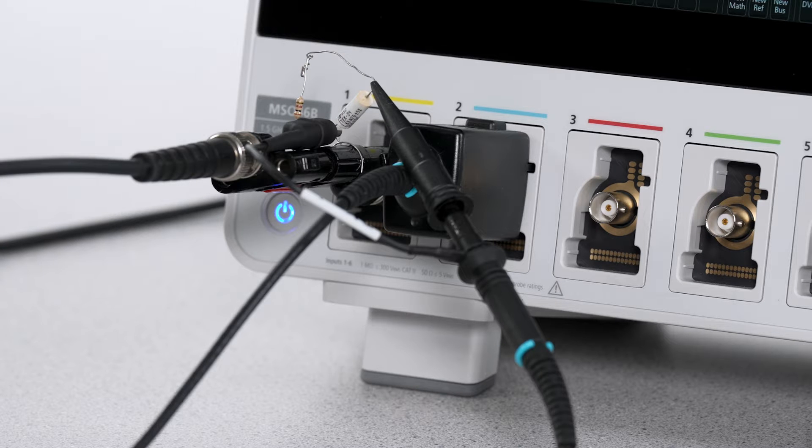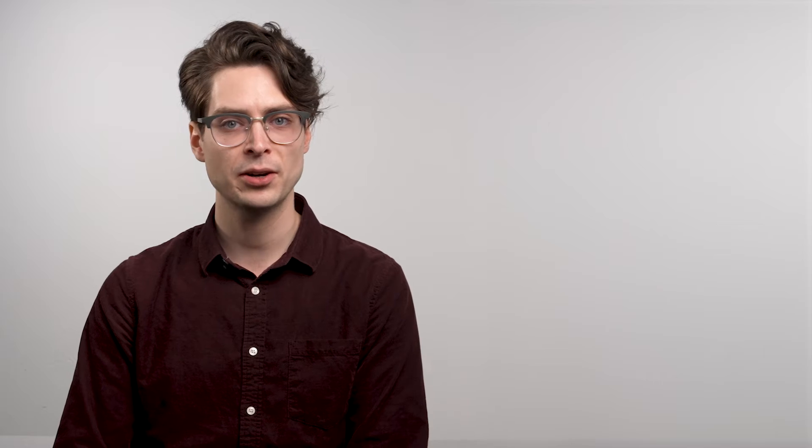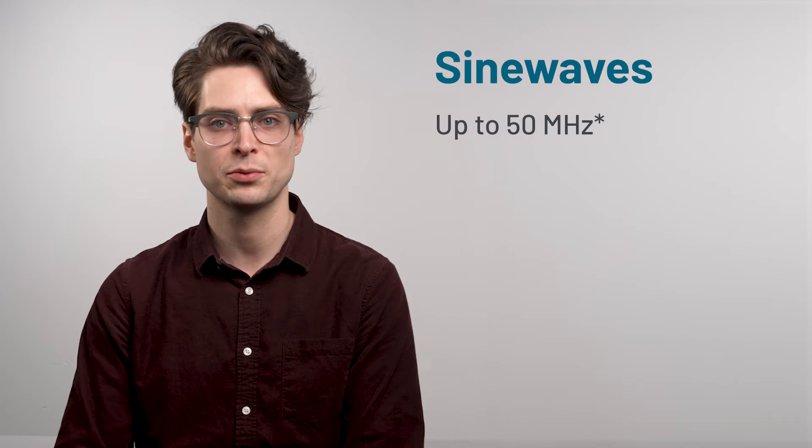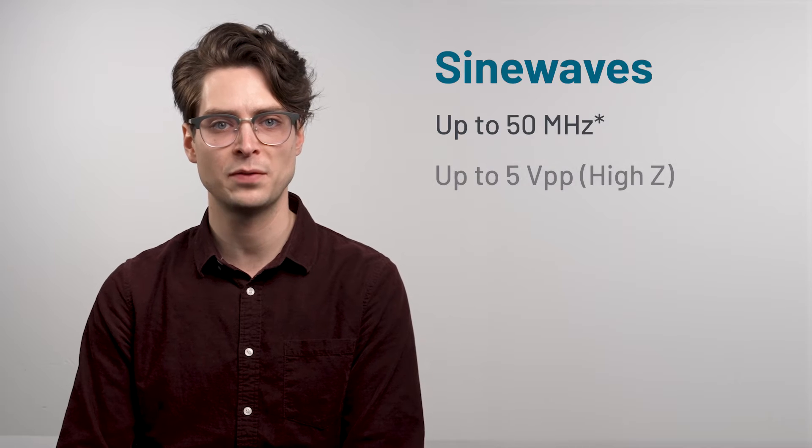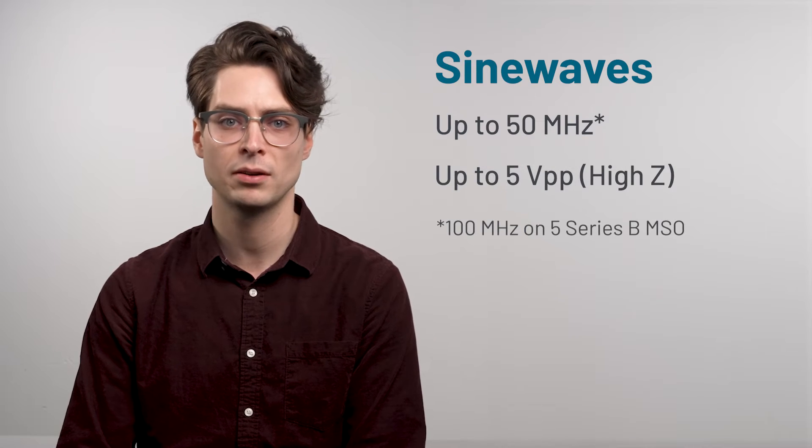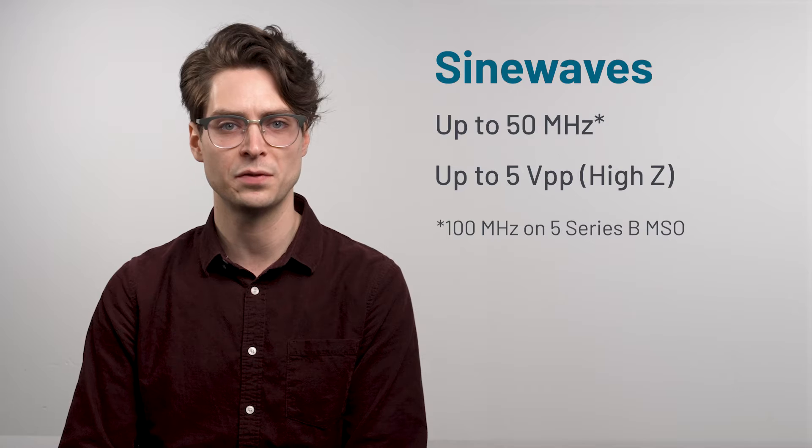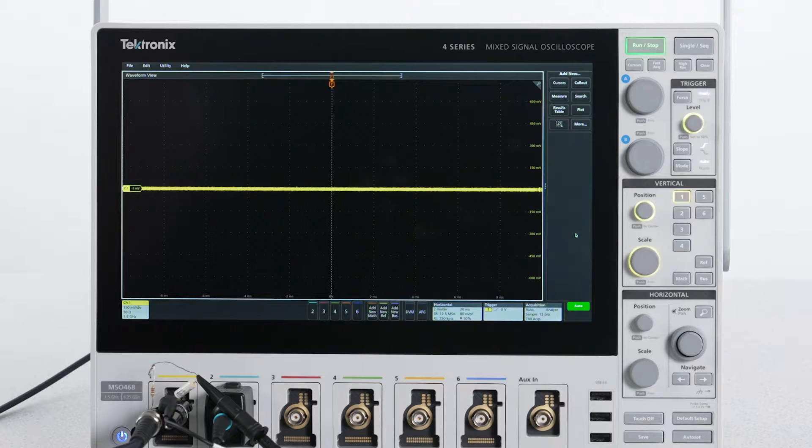Let's see how the sine wave generator can be used to test the frequency response of a simple RC filter. The integrated AFG can deliver sine waves at up to 50 MHz, with an amplitude of up to 5V peak-to-peak into high impedance, or 2.5V peak-to-peak into 50 ohms.